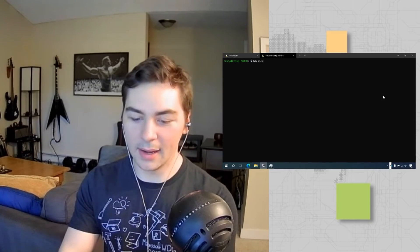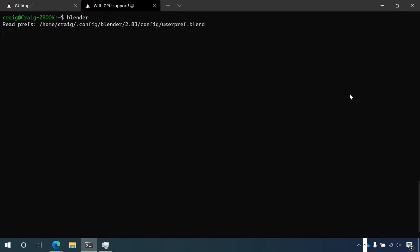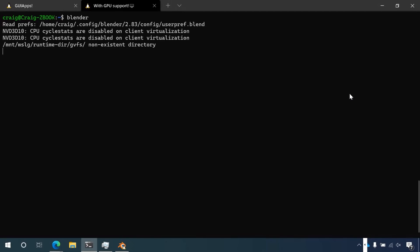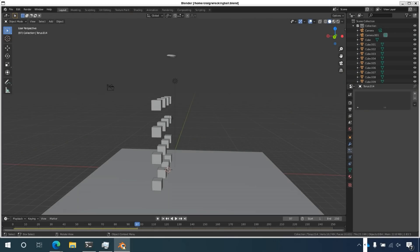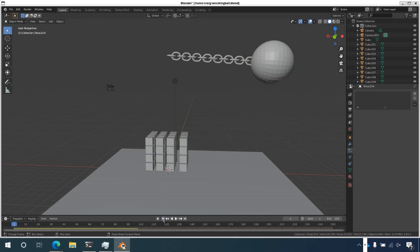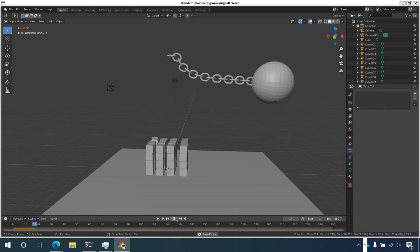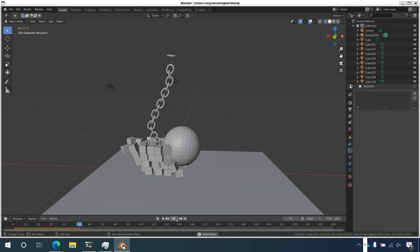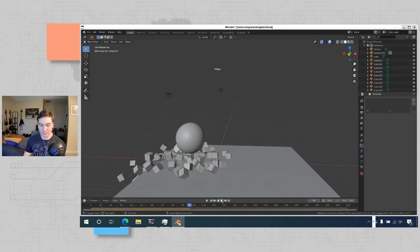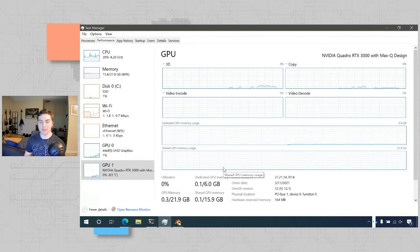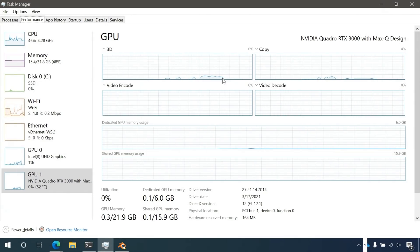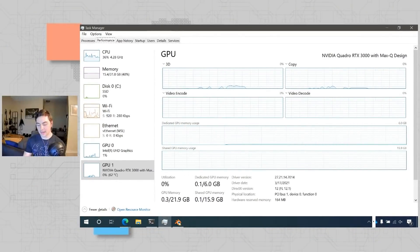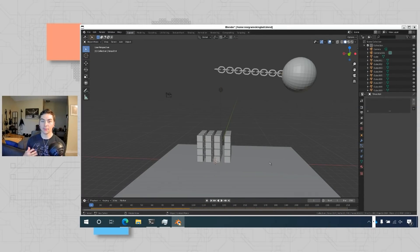I'm going to run Blender from my terminal window. Blender is an app you can use to make 3D models, animations, and even simulations. I've created a project called wreckingball.blend — I pull it back to the beginning and run it, and it simulates a wrecking ball coming in and hitting some cubes. It's running quite performantly. In Task Manager, you can see that the graphics card is actually having its cycles used to increase the performance of this costly simulation.